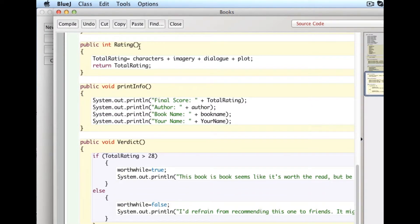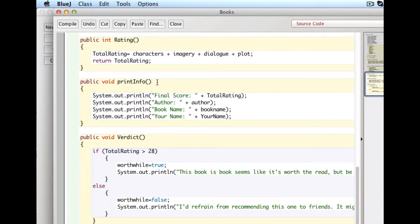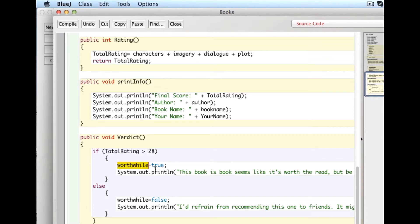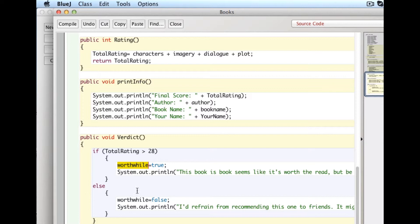Here's a method that returns the rating variable. Here's a print method. And here's a method, this is interesting, that sets the Boolean variable worthwhile to true if total rating, if the value contained in the variable total rating is greater than 28, it sets it to true, else it sets it to false.